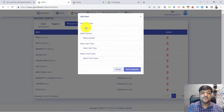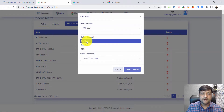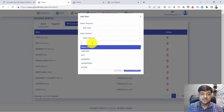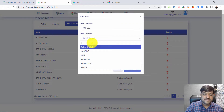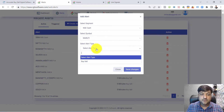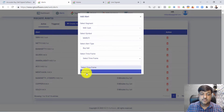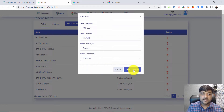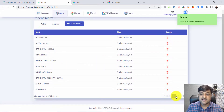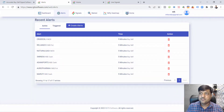First, how to create alerts. You have to click on 'Create Alert', select the segment - I'm going to select NSE Cash - then select a favorite symbol, for example Maruti. I'll set it as a sell alert with a five-minute timeframe and save the alert. This alert is now saved in my alert list.